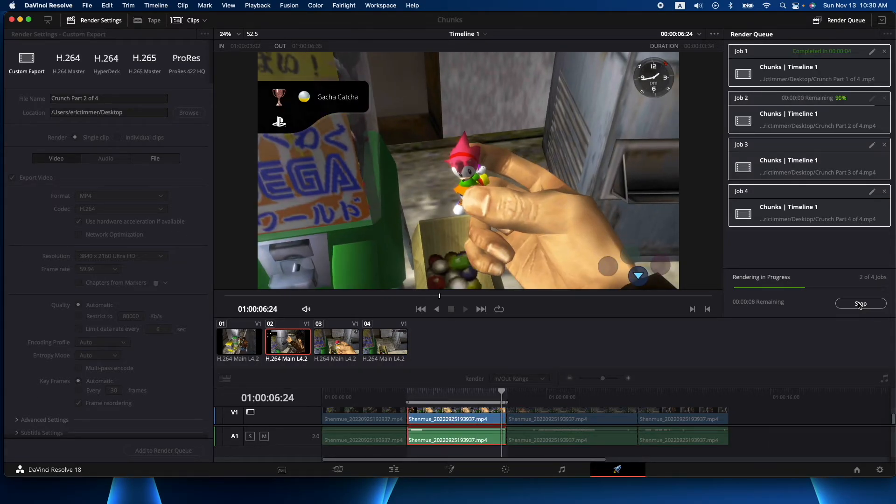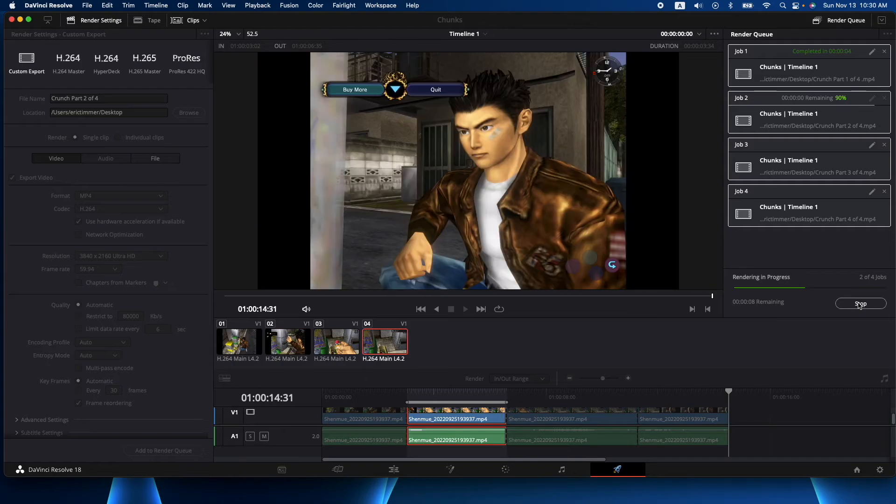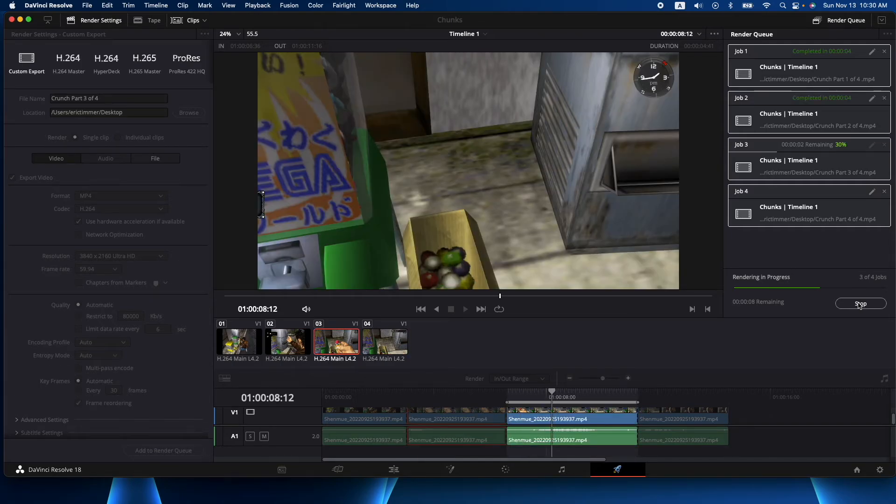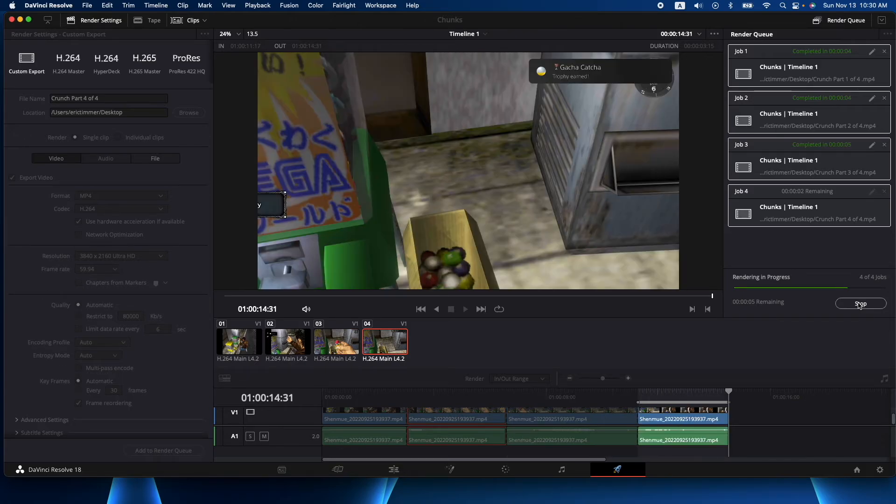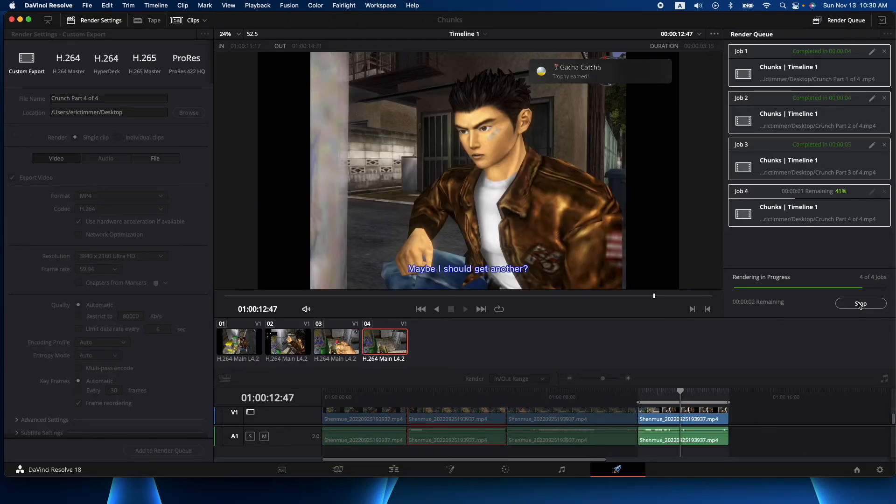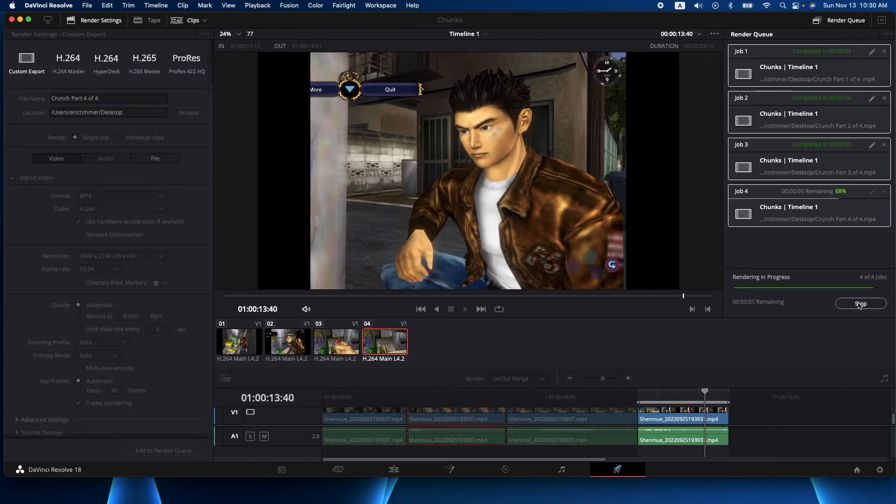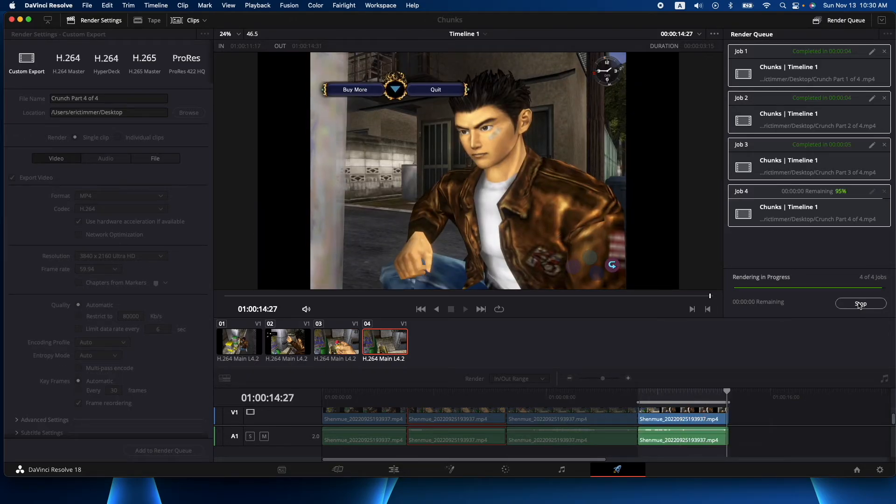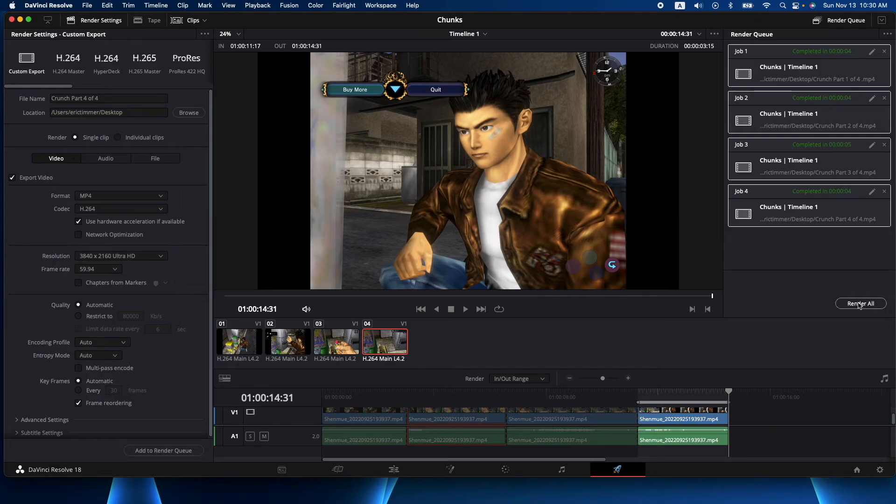So now your one long clip is into four individual videos that in my example we can upload to our learning management system, or you can do YouTube, or you can throw chunks of it to TikTok, YouTube, Instagram, Facebook, wherever you want them.